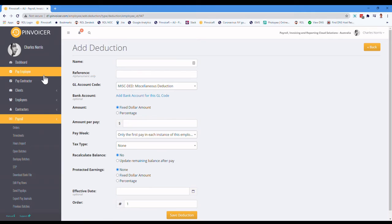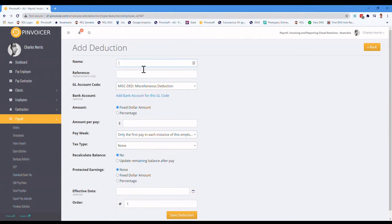If I click on there, this is an example where the person maybe owes money back to the company for tools that were provided. So you might call it tools.